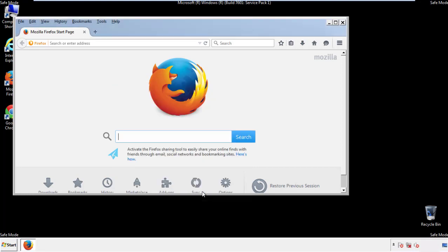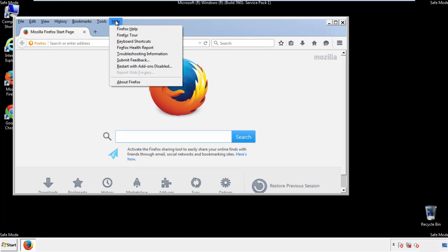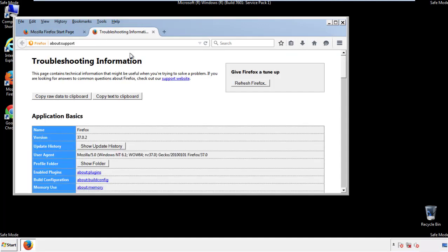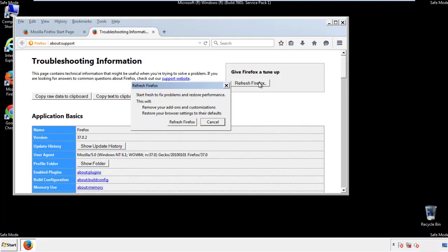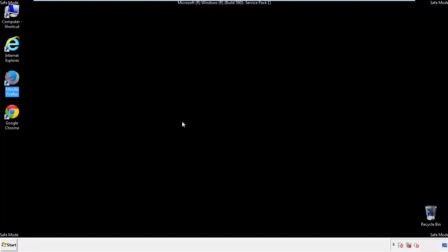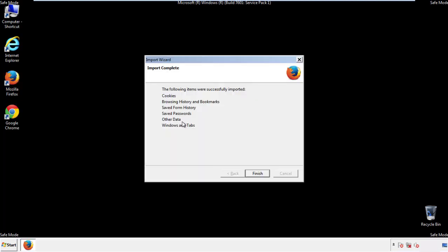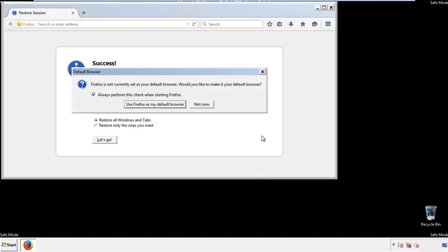Now we'll reset the browser. Choose troubleshooting information and refresh browser. Finish. And we're done. Just get rid of this.